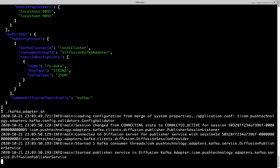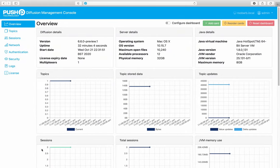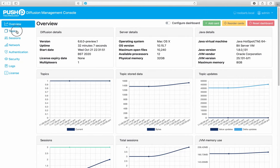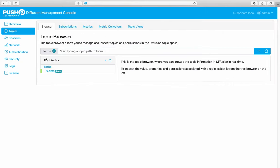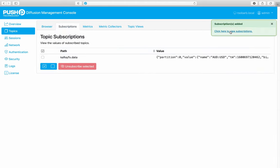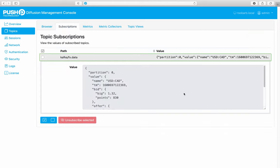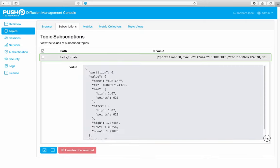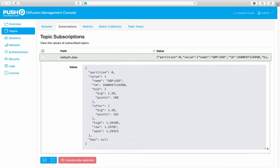Now we've started the adapter, let's see the data flowing into diffusion. Here we are in the console, and there's our topic. Let's subscribe to that. Here we can see the data arriving from Kafka, ready for subscription by another diffusion client.